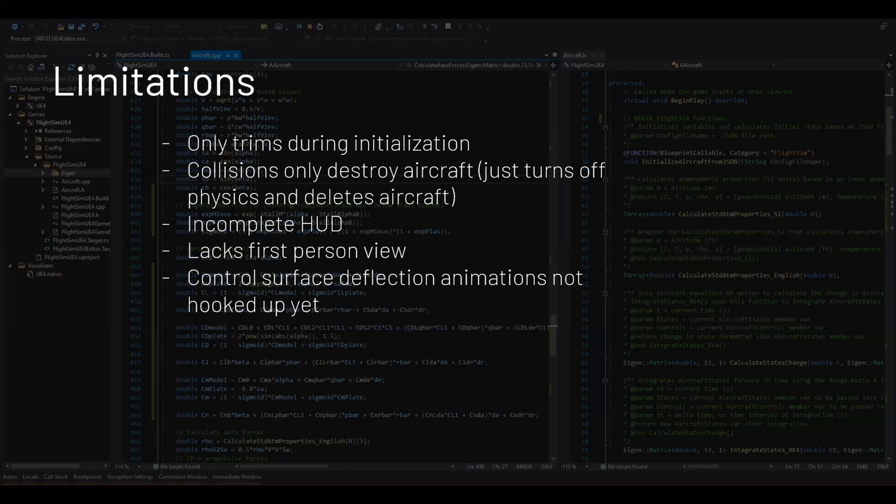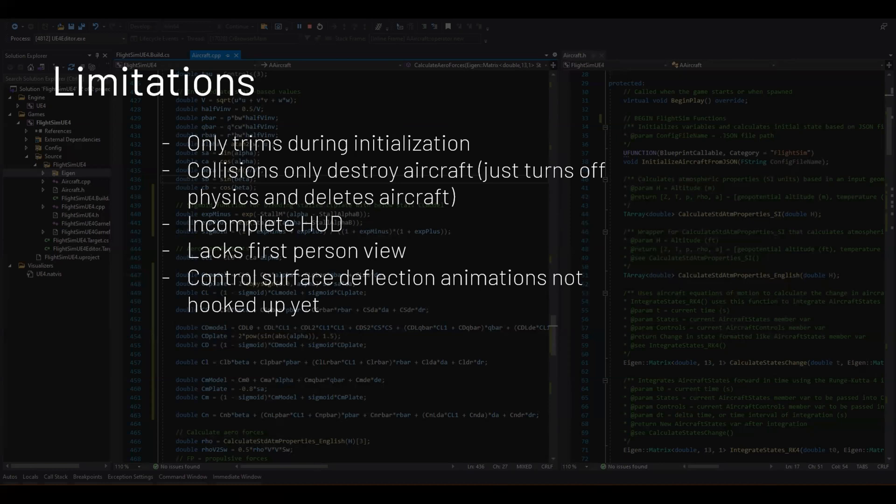Like I was talking about the collisions just destroy the aircraft and they turn off the physics class. They don't actually update the position and stuff very much. That part was pretty hard to figure out how to line up Unreal's collision physics stuff with my internal physics of the class. That was a little complicated to do. So I just ended up blowing up the aircraft when I hit the ground.